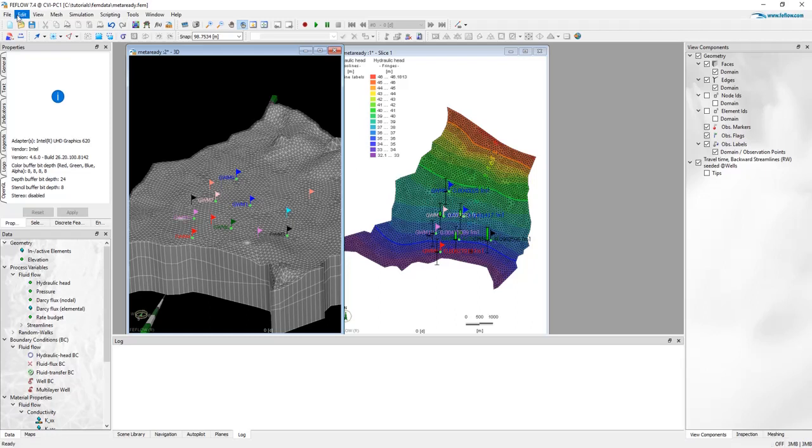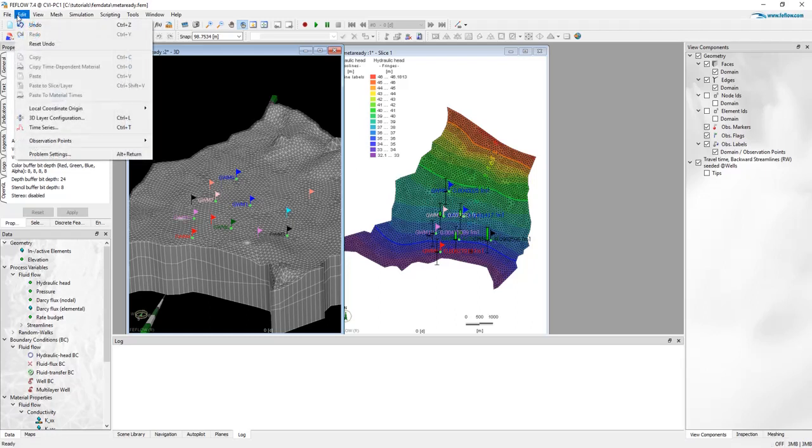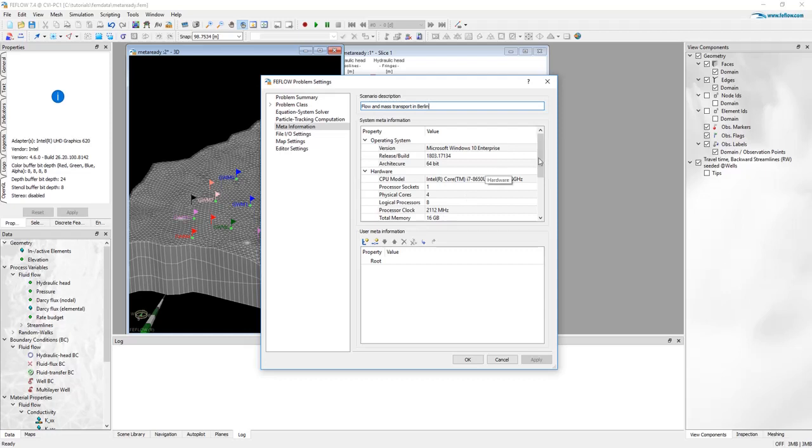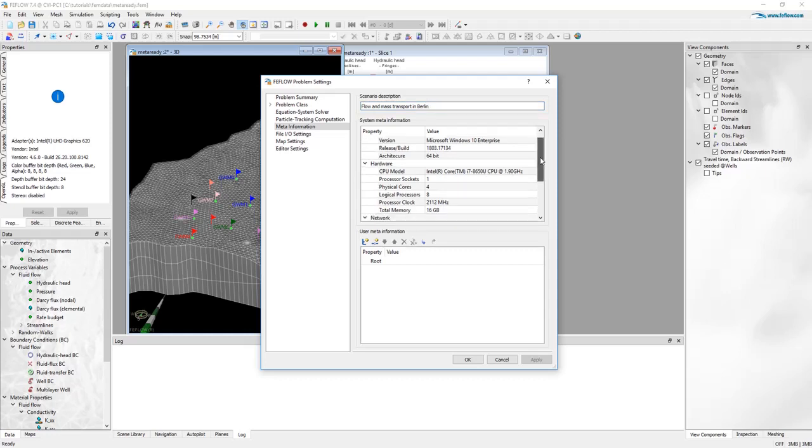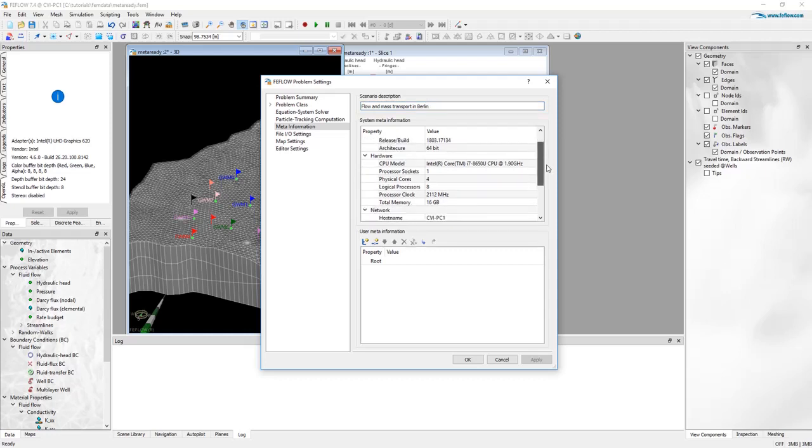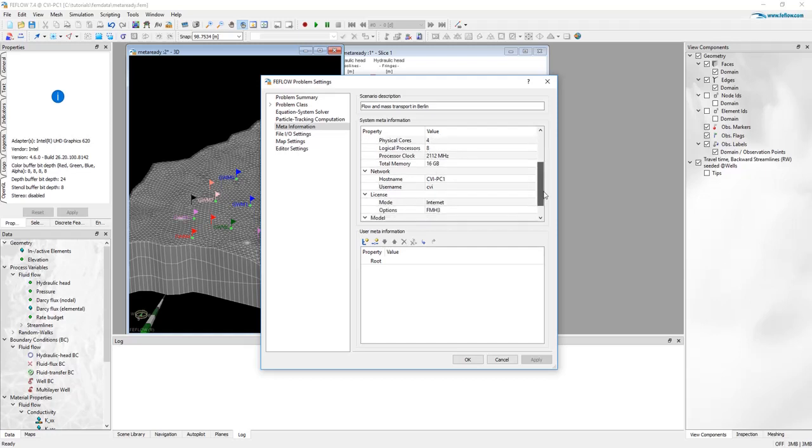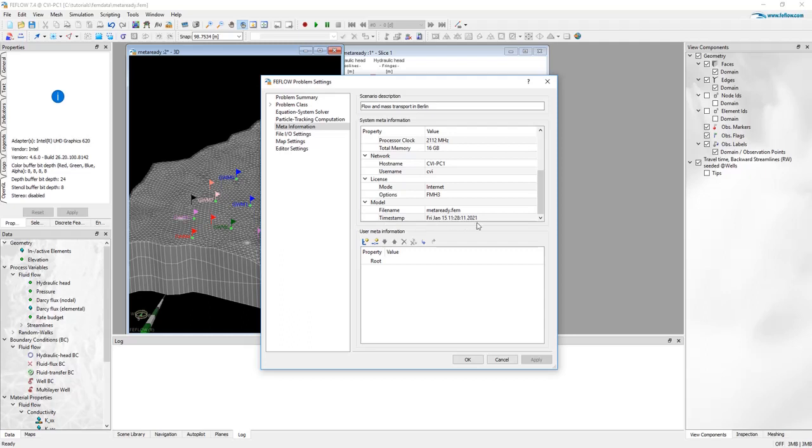We are in FEFLOW 7.4. We can go to the menu edit, problem settings. In problem settings we find this new option MetaInformation. MetaInformation consists of a description scenario, flow and mass transport in Berlin. System MetaInformation is automatically defined by FEFLOW based on the Windows installation, architecture and hardware definition of your system, CPU, processors, physical cores, logical processors and so on. The type of license that you use and standard information like name of the file and when was the latest modification on this.